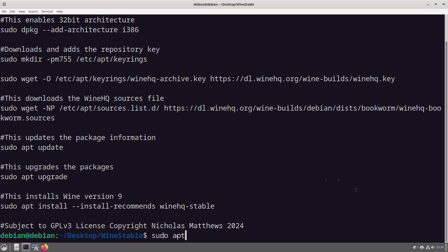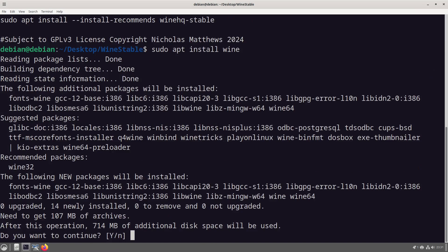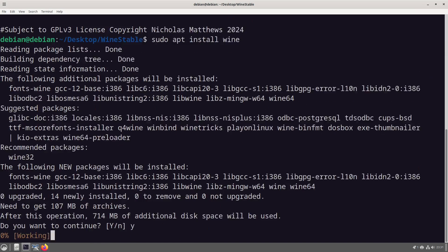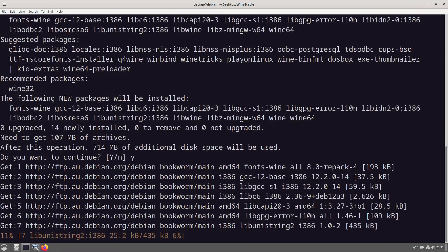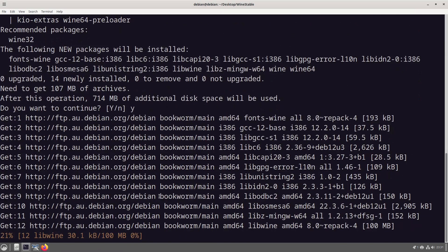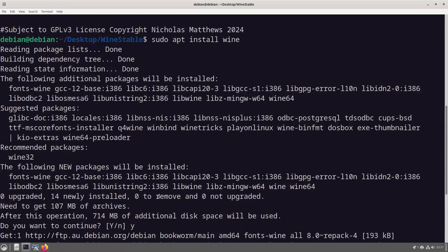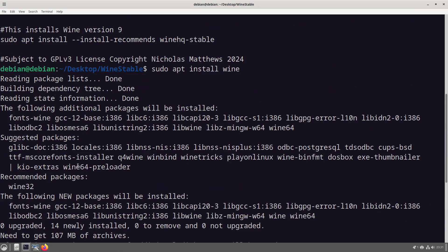sudo apt install wine. So now that we've done that, even though what we're doing here is the exact same thing we have just done with the install script, it doesn't like it.